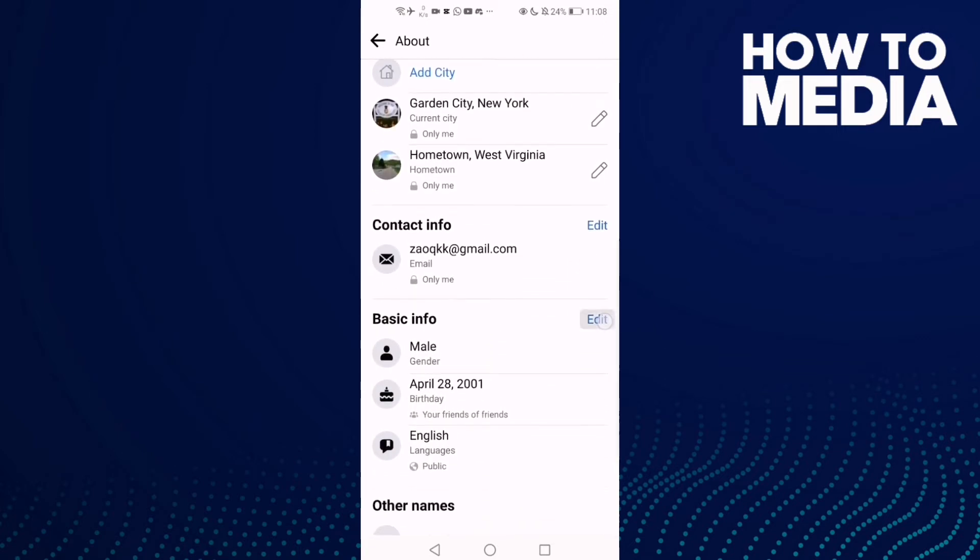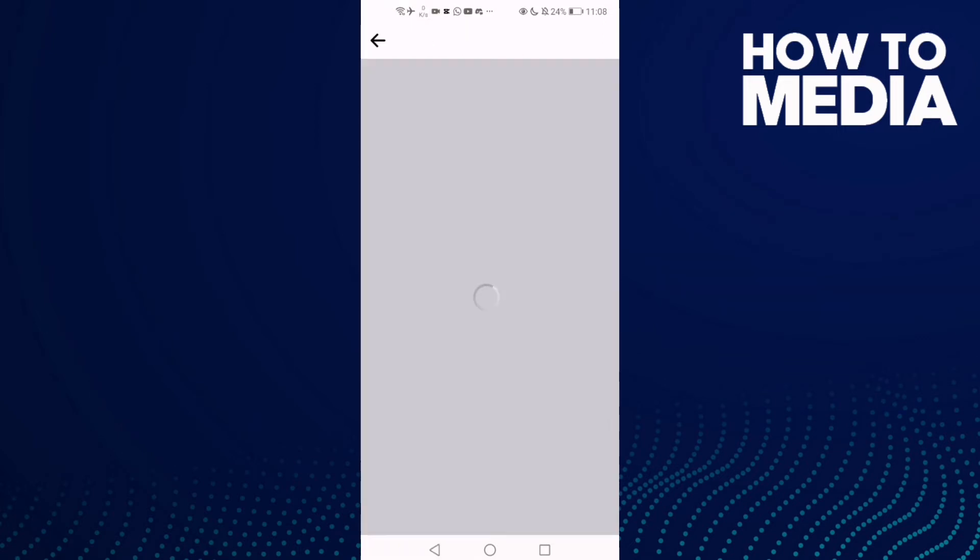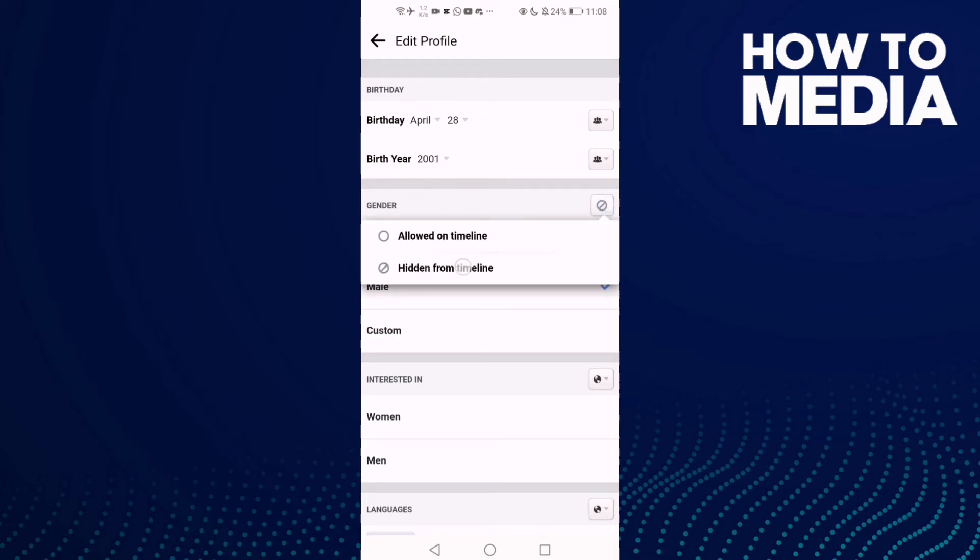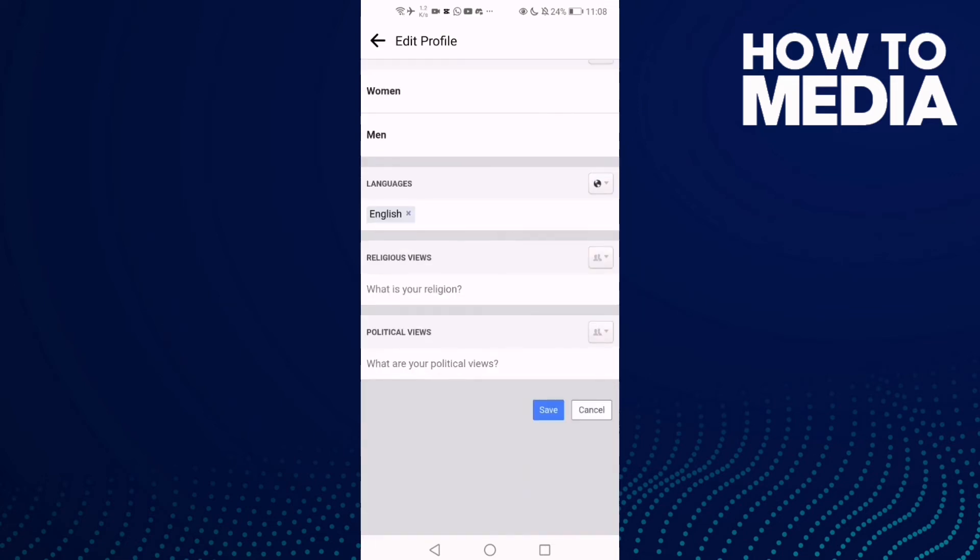Here, you only need to click this icon and select Hidden from Timeline, then go down.